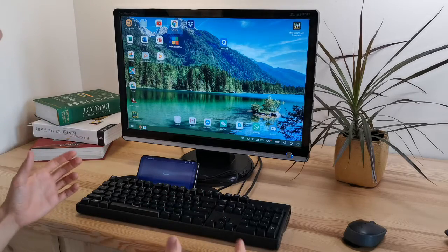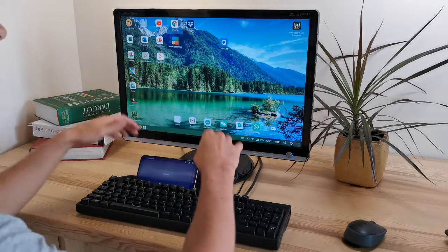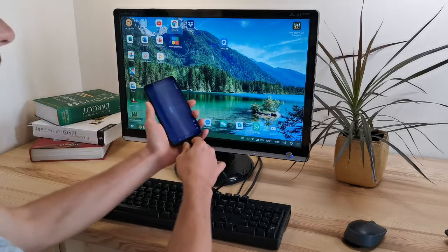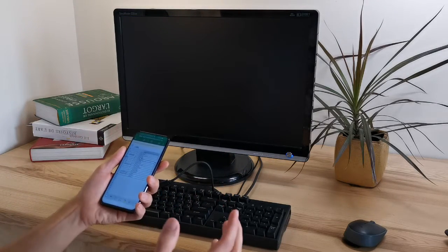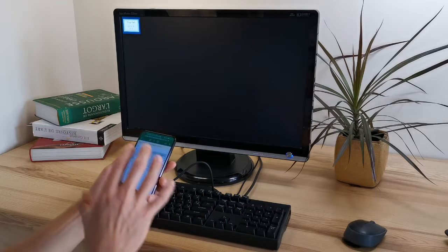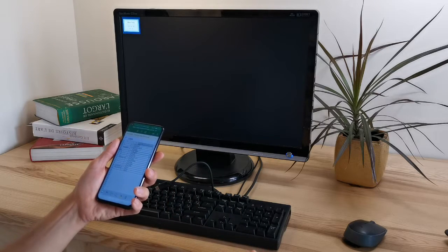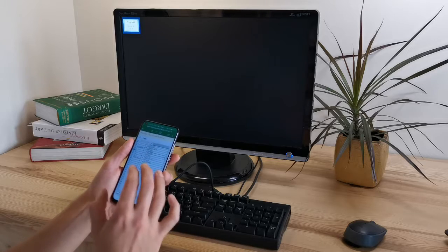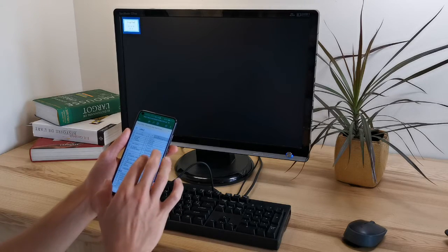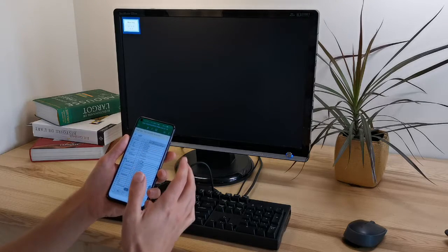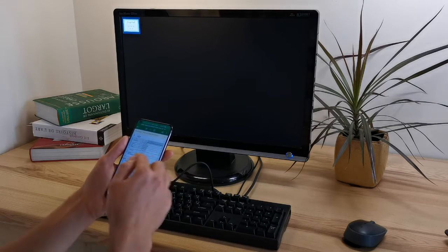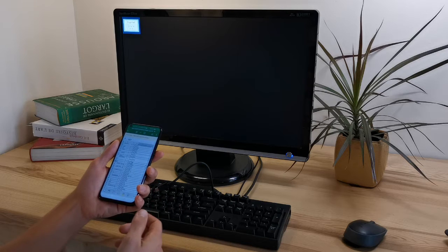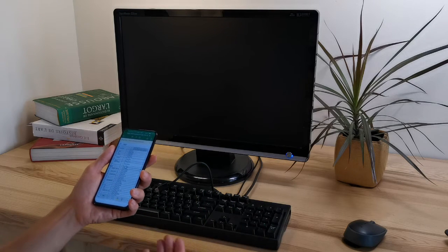Smartphones have gotten so powerful that you can do almost anything with them. The only problem is their small screen and mobile interface, which are limiting our productivity. I mean, editing an Excel, for example, is really challenging. You cannot copy-paste, it's too small, your fingers are not precise enough. That's why computers are still used.